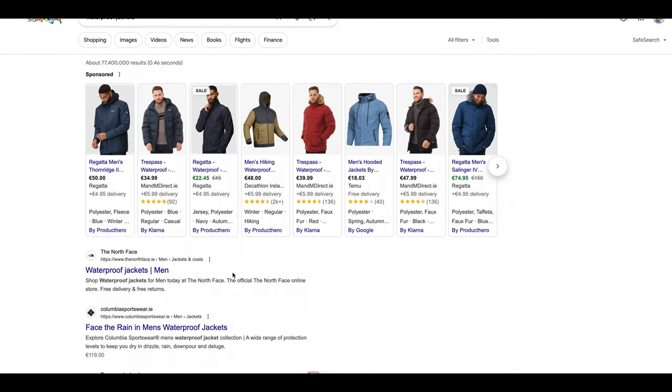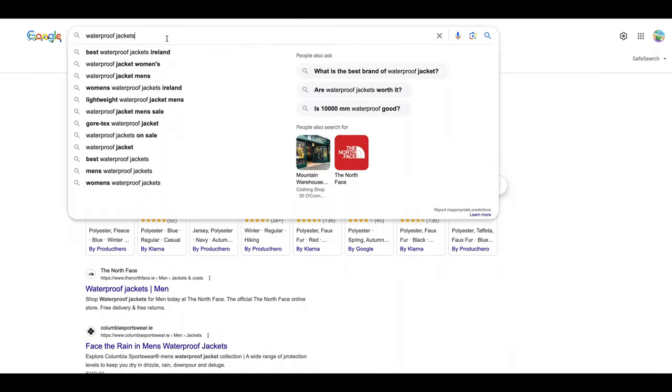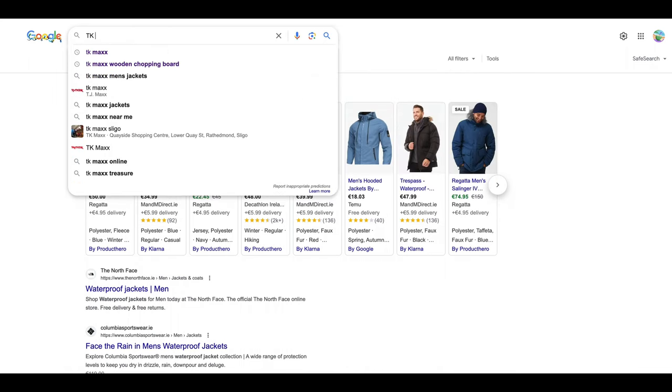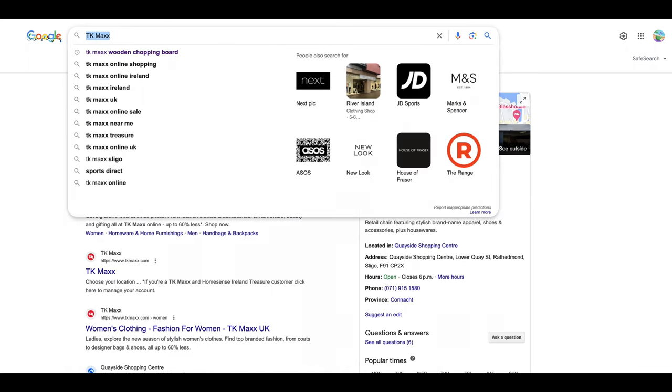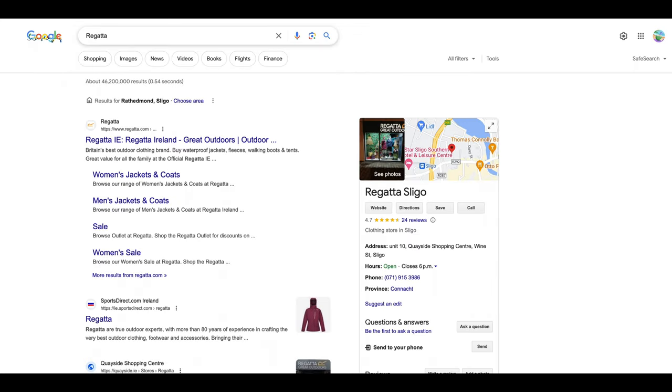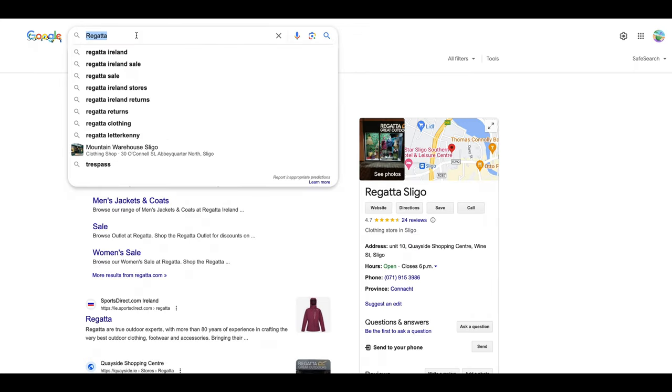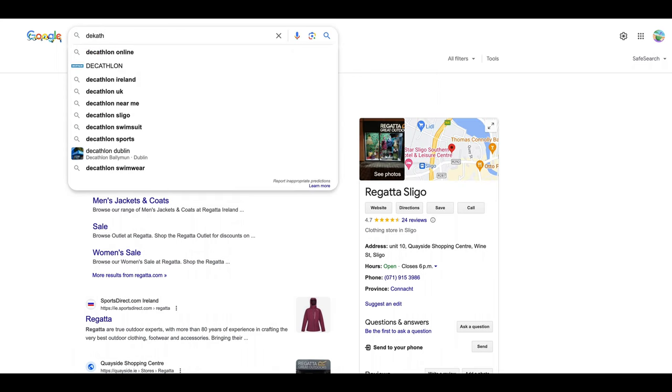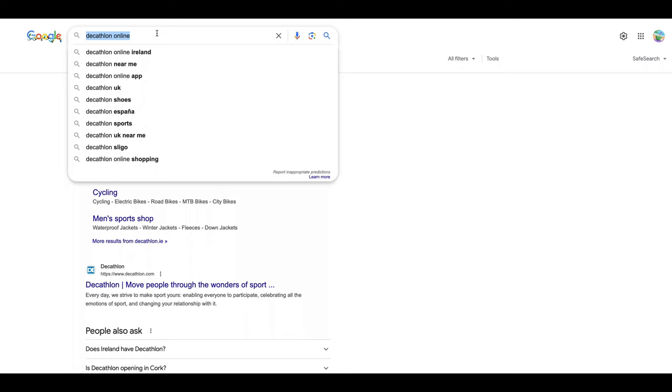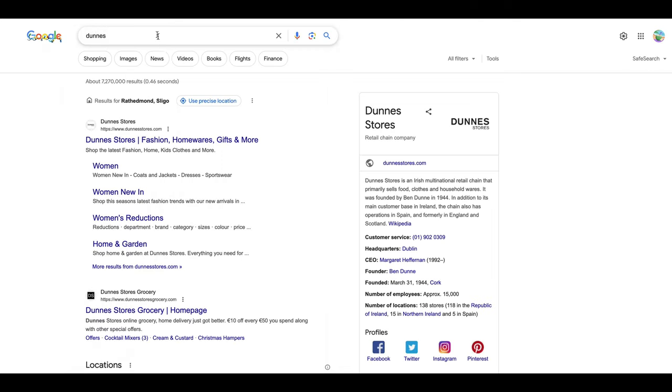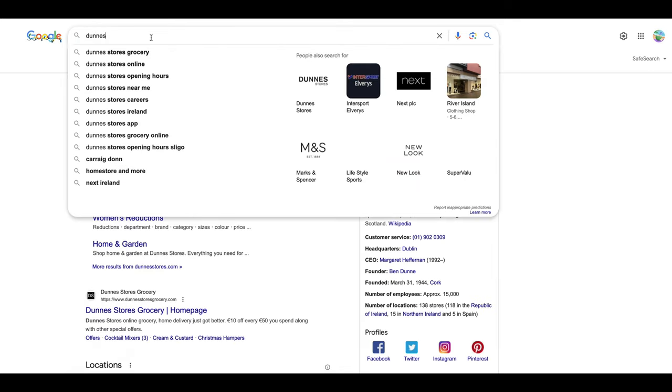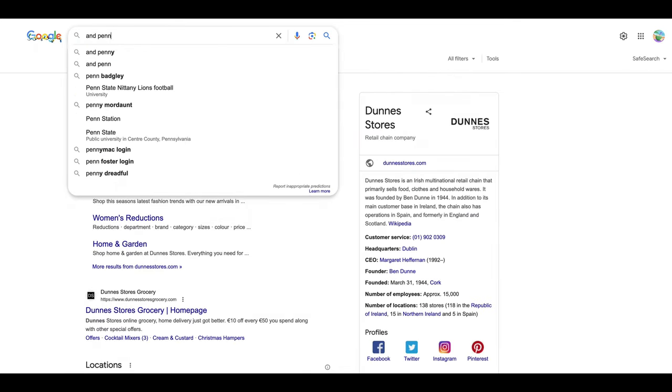Waterproof jackets are a must. Buy one or two from TK Maxx, as I said. I have not visited Decathlon much, but they may have them. I'm not too sure, but their product is also good.